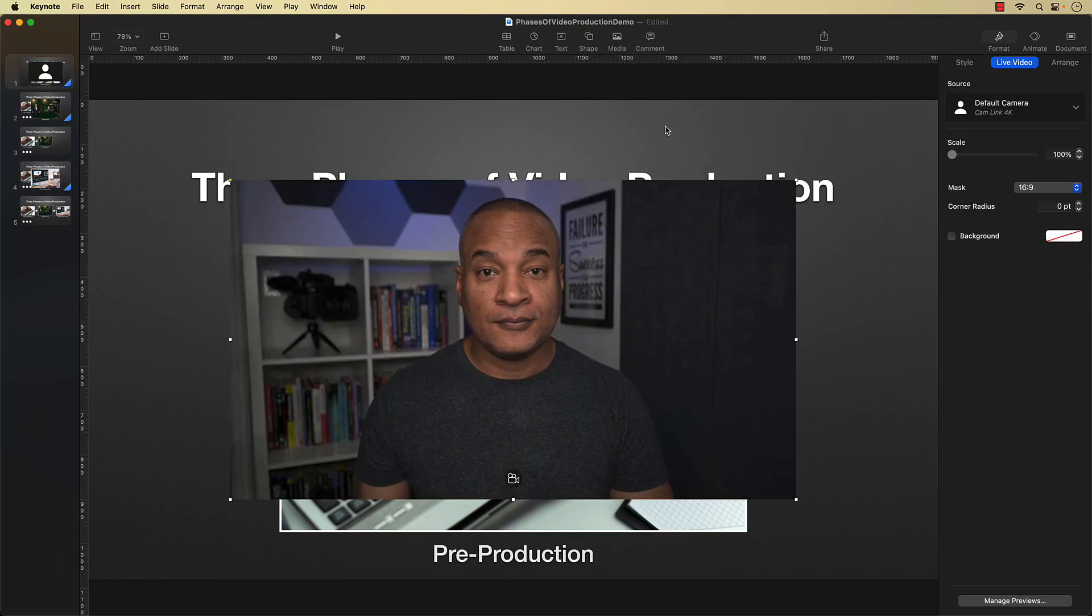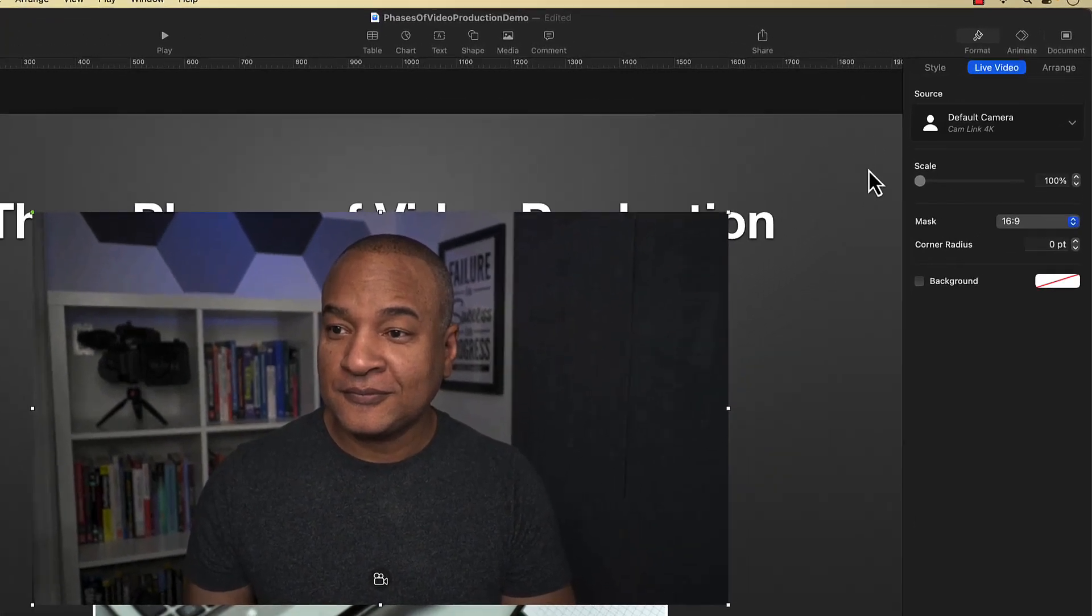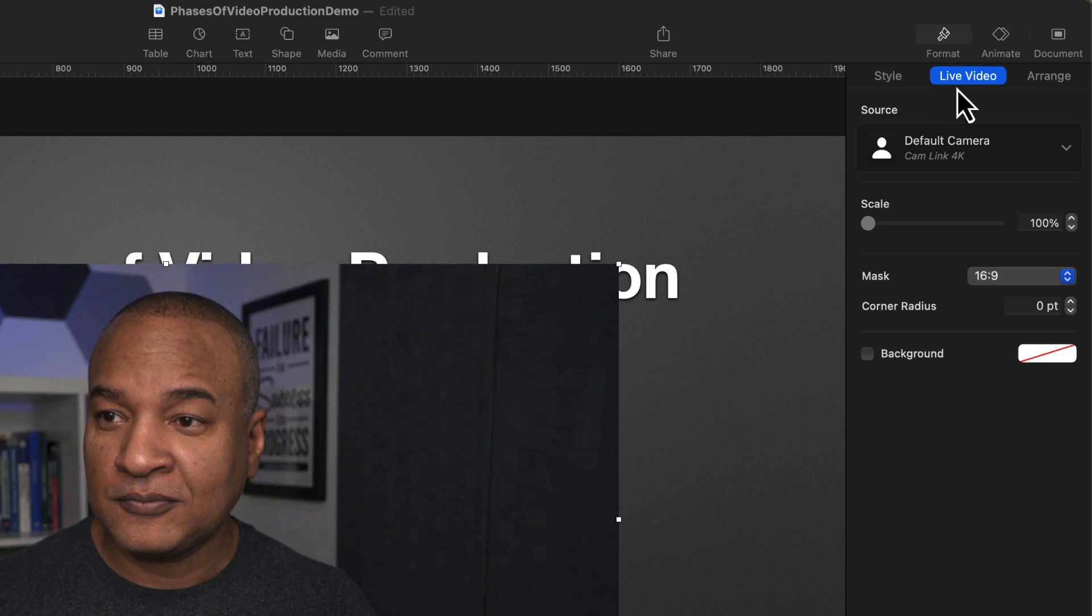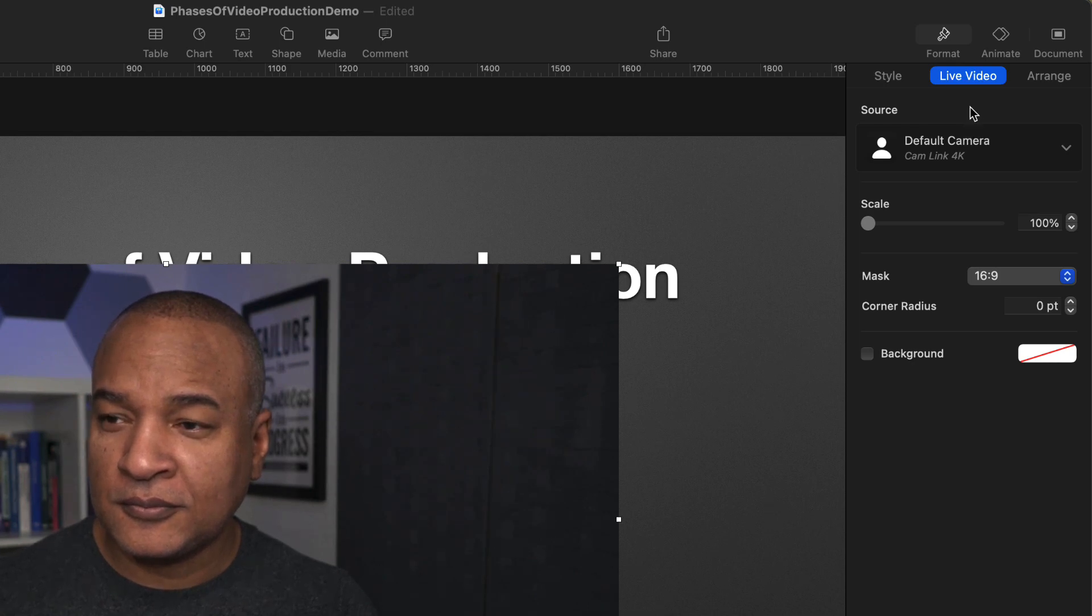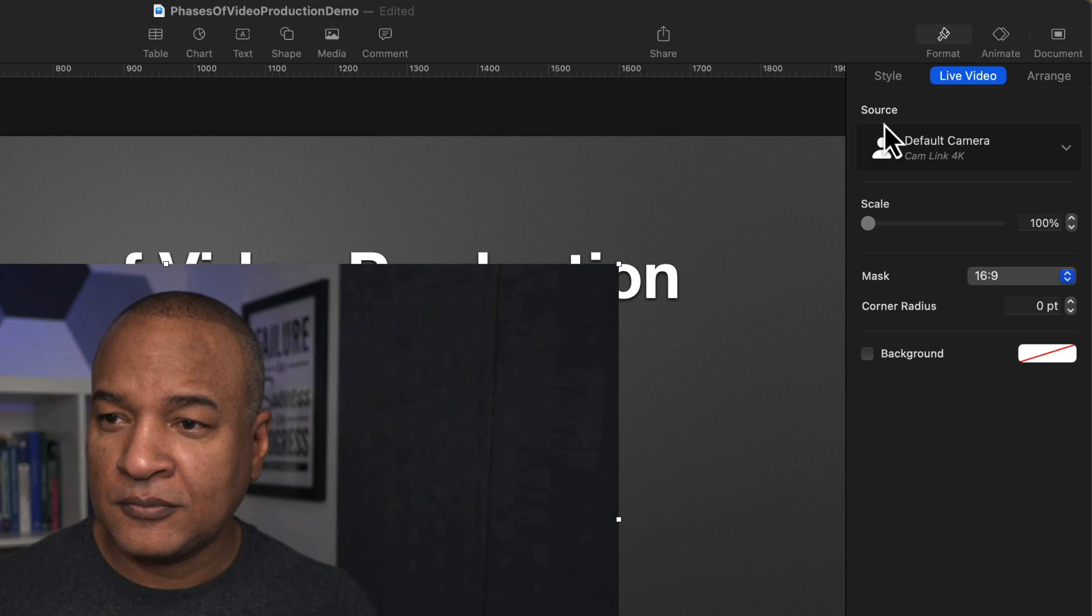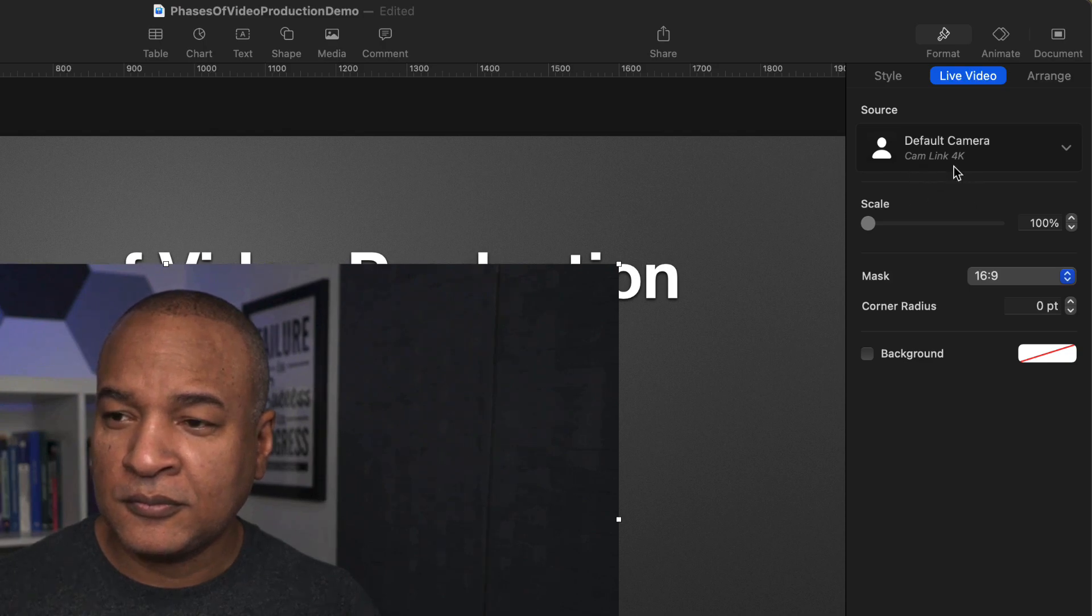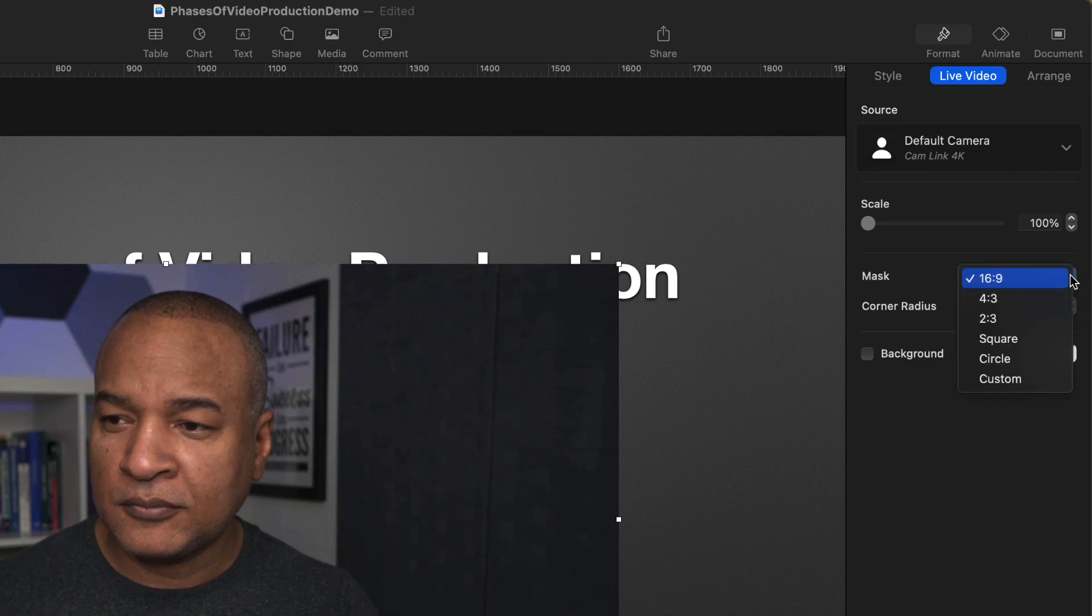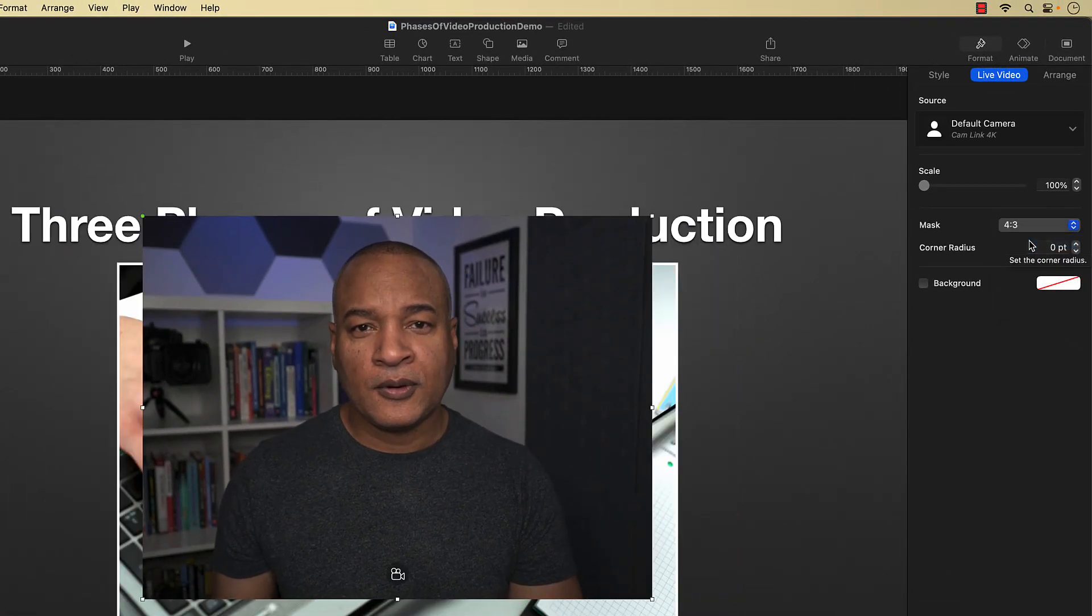And up pops a live shot of me. I'll go over to the Settings window, and under the Format section, make sure the Live Video button is selected. And you see we have a bunch of settings. The Live Video section here is set to my default camera, which is my mirrorless camera connected to my Mac using an Elgato Cam Link 4K capture card. I'm going to change the shape of my video window by going down to this Mask setting and changing it from 16x9 to 4x3 to crop out a bit of the background that I don't need to see.